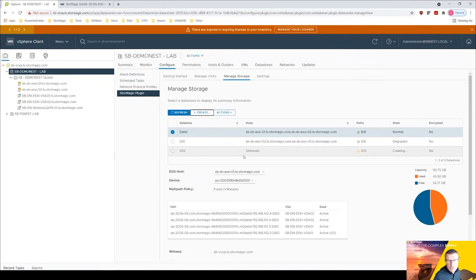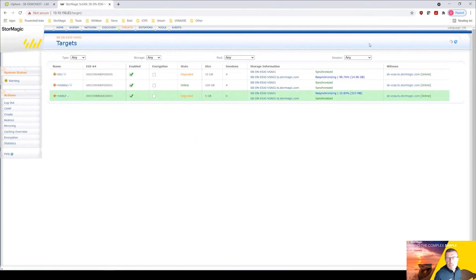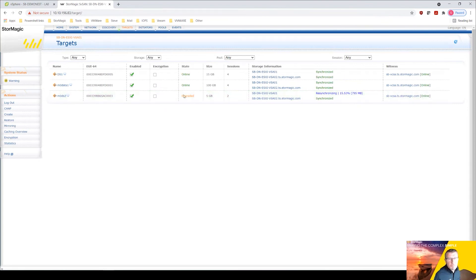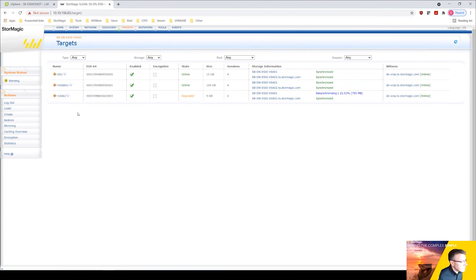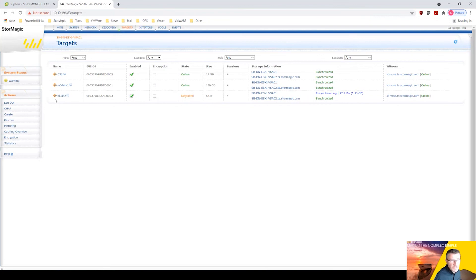And you can see there it's creating that. If I drop back into our targets page here we should see that appear. And there we are, ds02. Now notice how it's prefixed it again with m0. So when you're creating a VMFS datastore or a datastore from the plugin it will prefix, and this is StorMagic doing that, prefixing that target with an m0. And that indicates that it was created by the plugin.